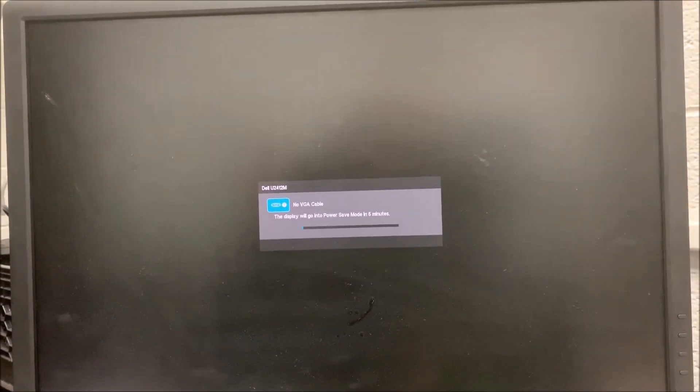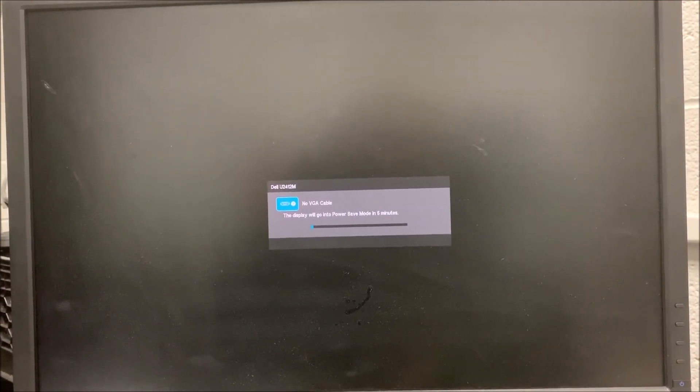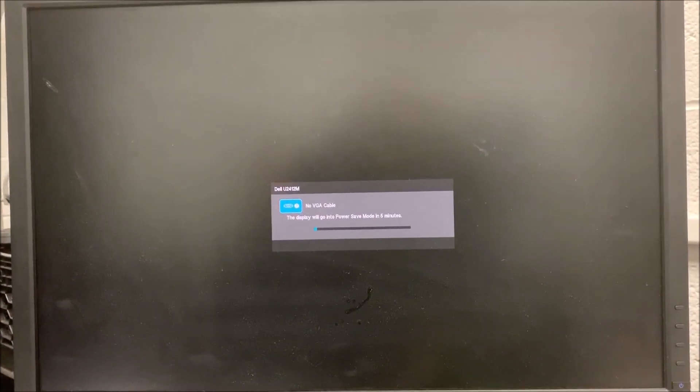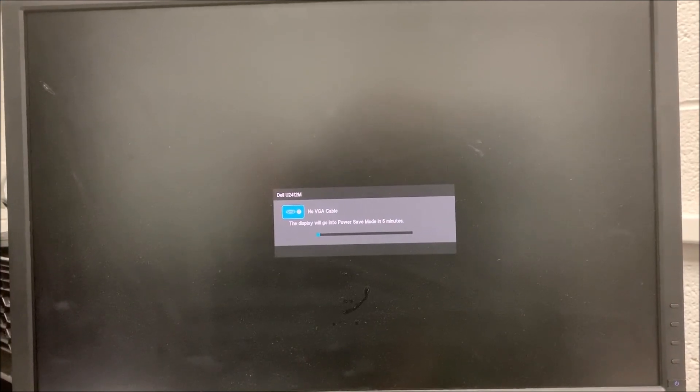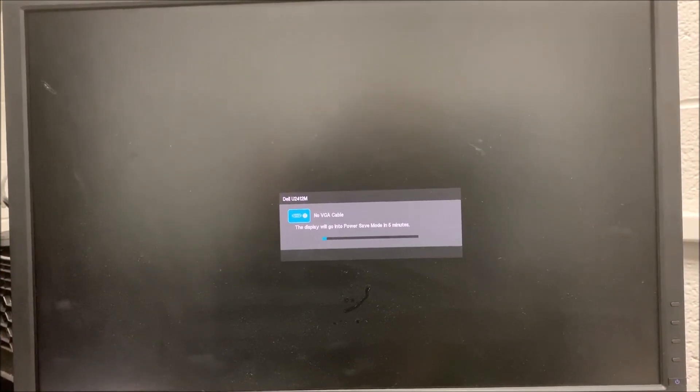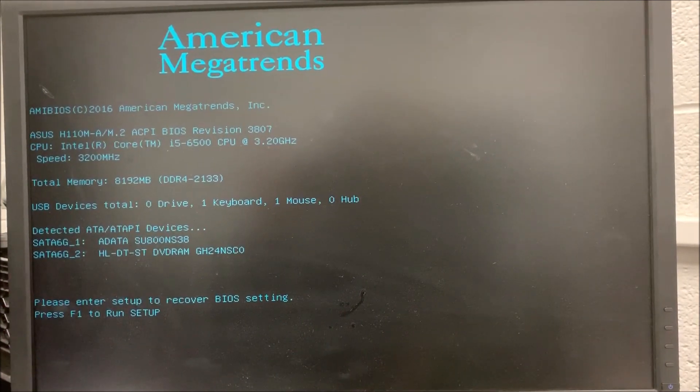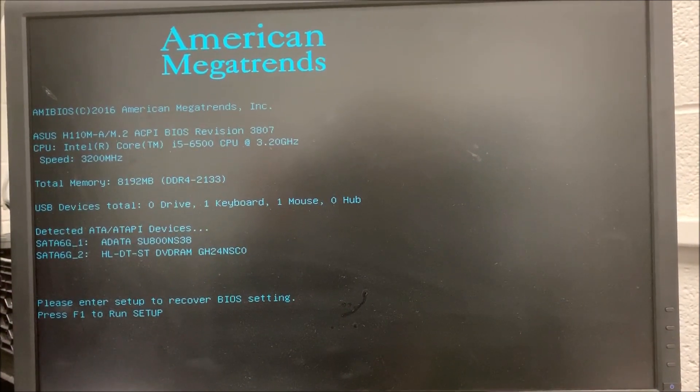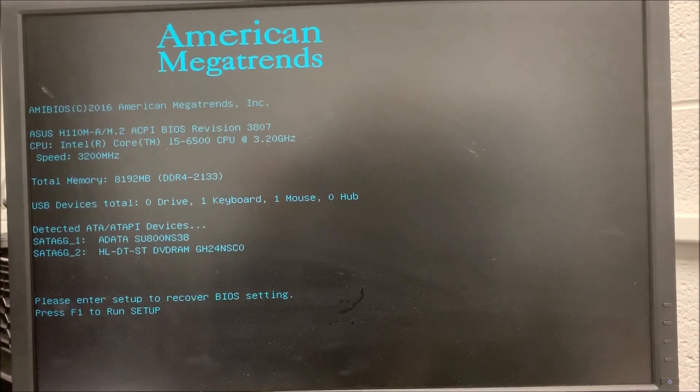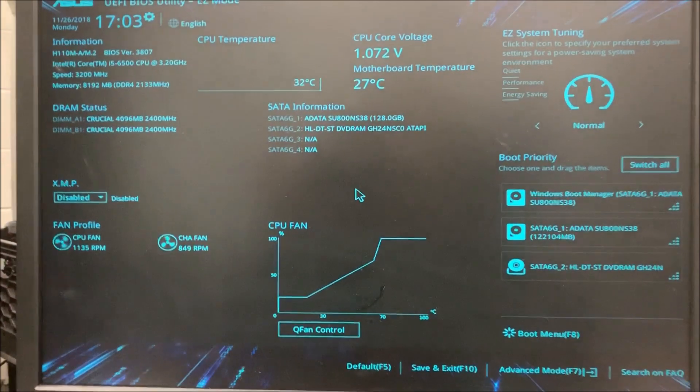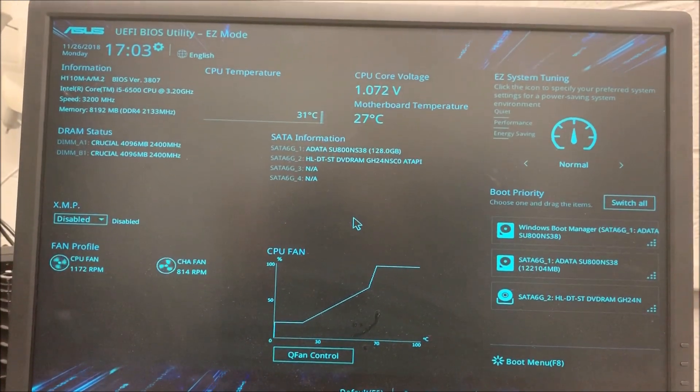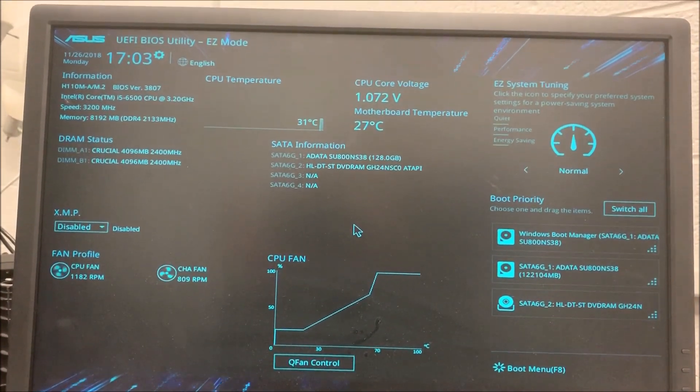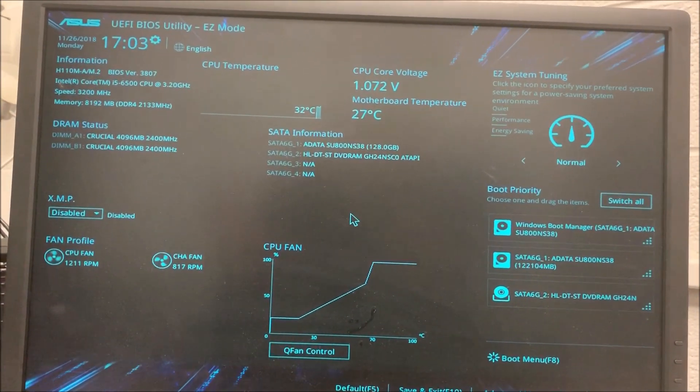Now it takes a few seconds longer than any normal restart would take. I'm waiting for the ASUS logo. There it is. Now American Mega Trends and it's asking me to press F1 to run the setup. I press F1 and I'm back to the BIOS menu.